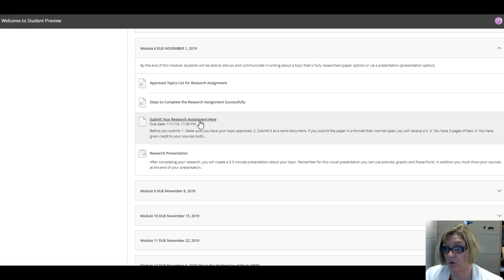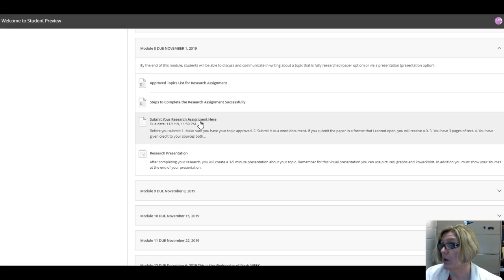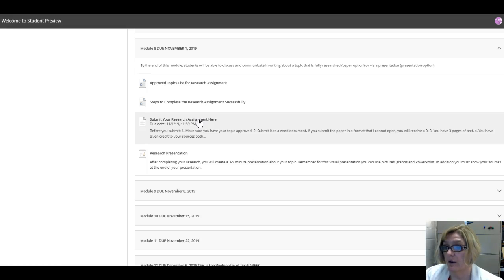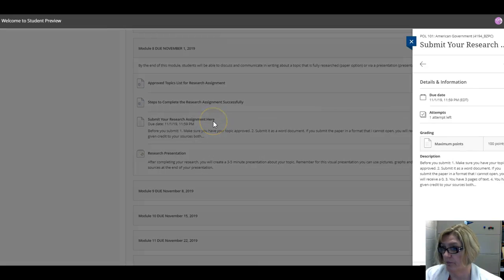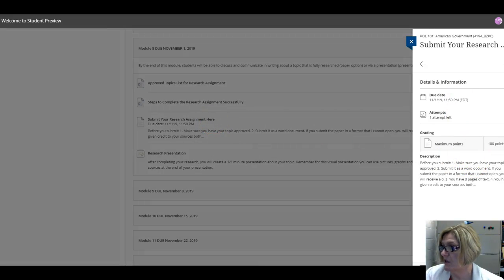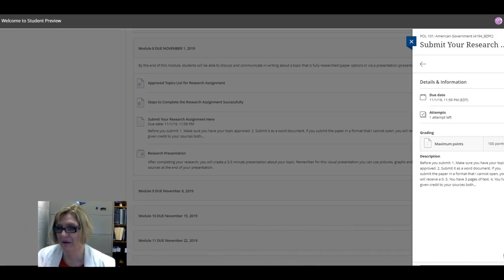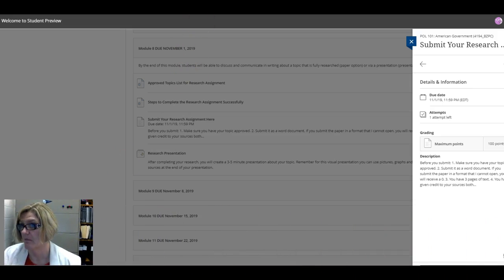Okay, in Blackboard Ultra, when you're ready to submit your assignment you go here, you click submit your research assignment here, then you have to go over here, and I have to move my head, oops sorry about that.